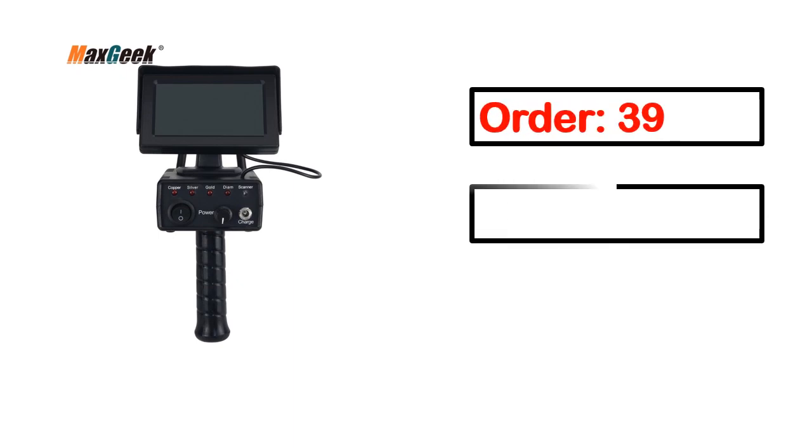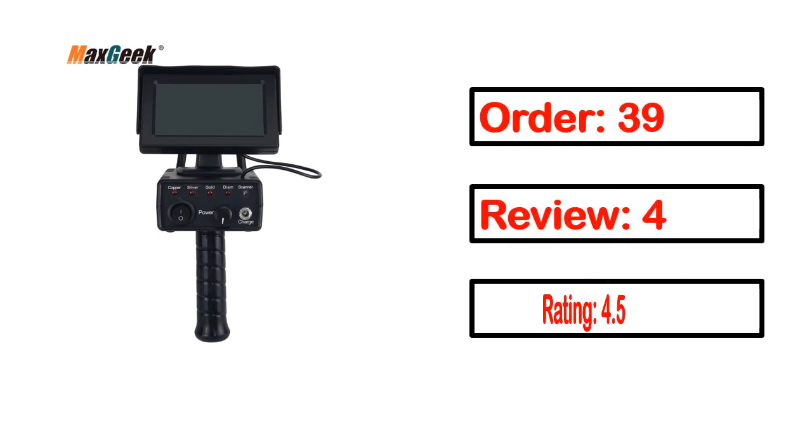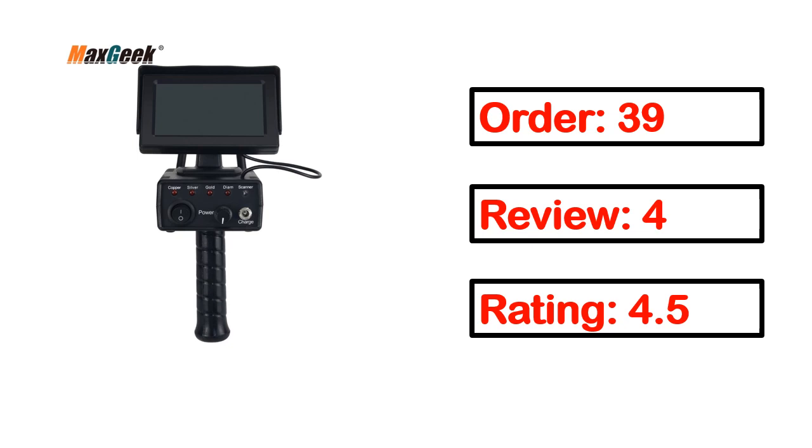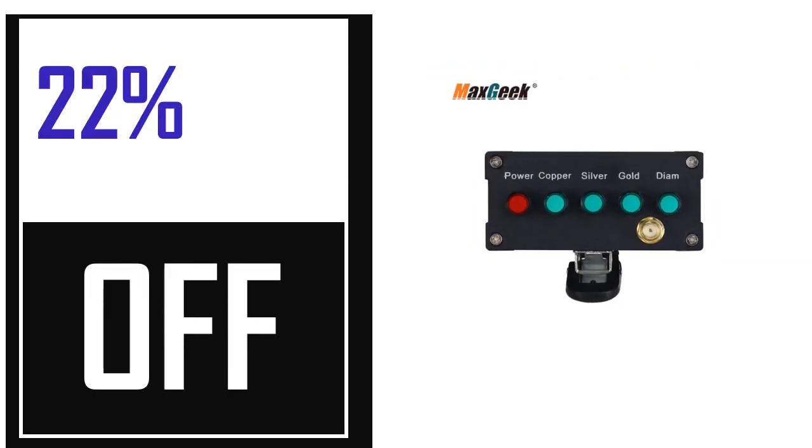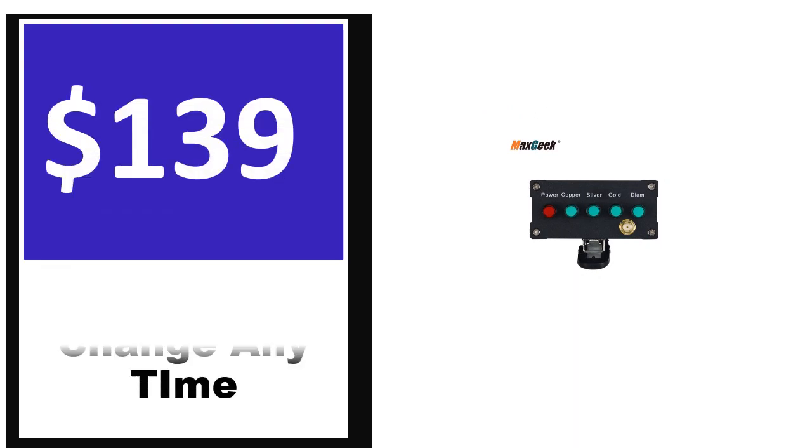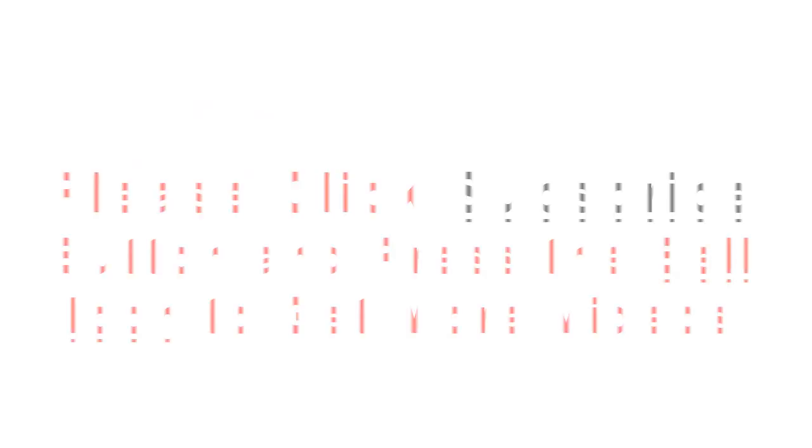This product's full details, order, review, rating, percent off, and price. Price can be changed anytime.